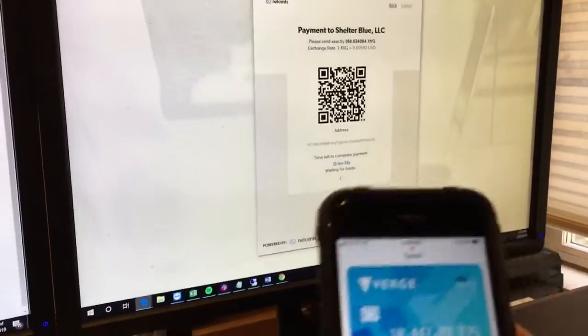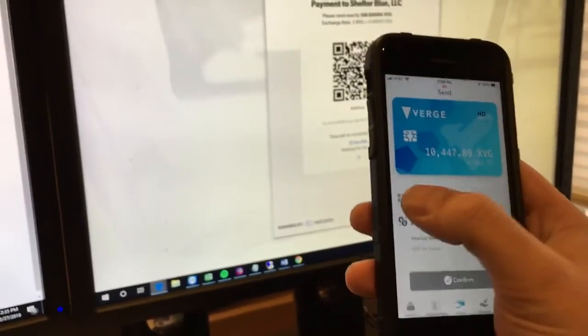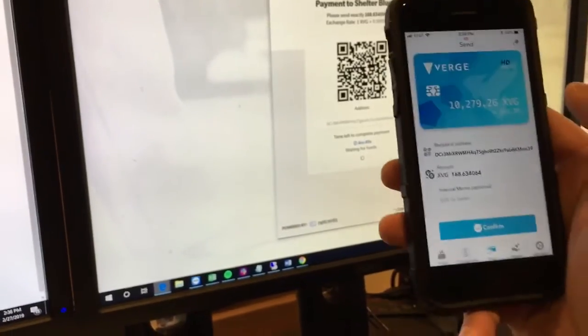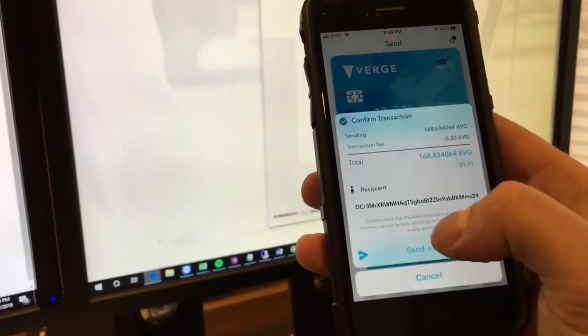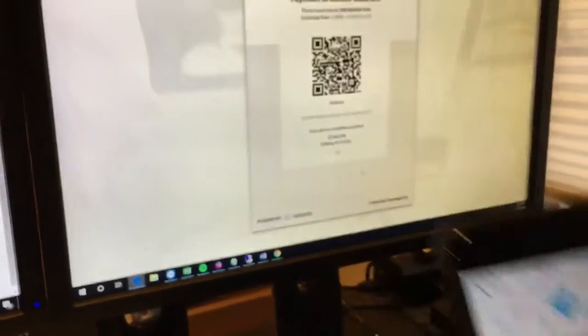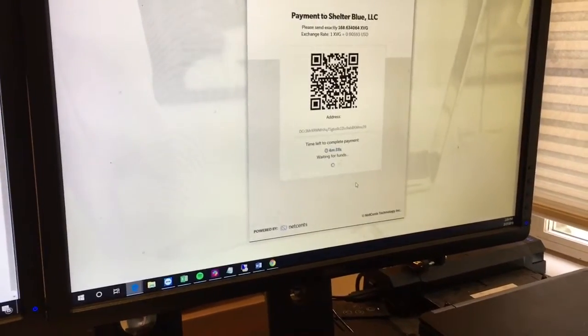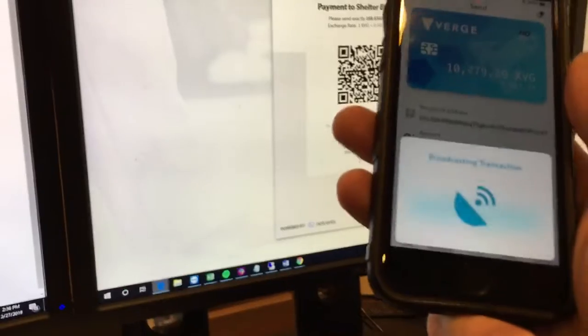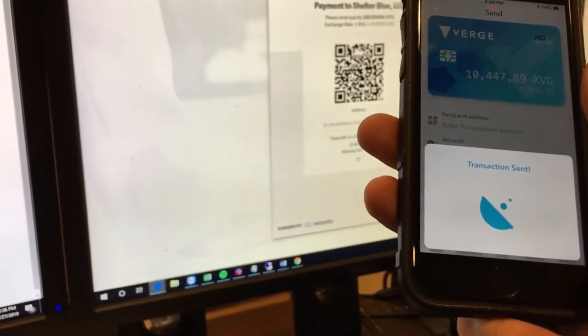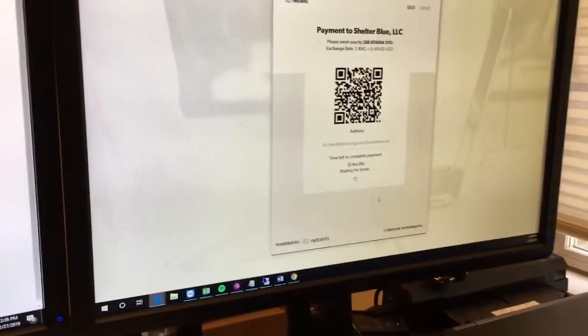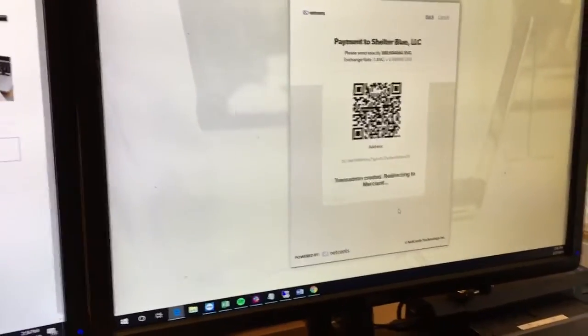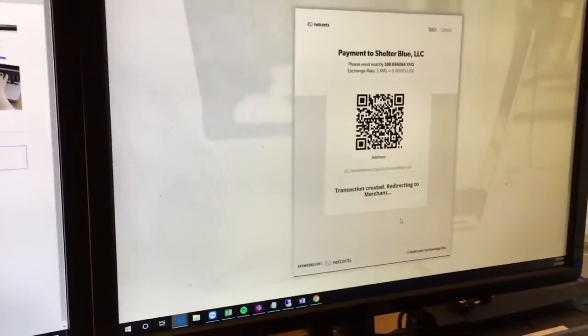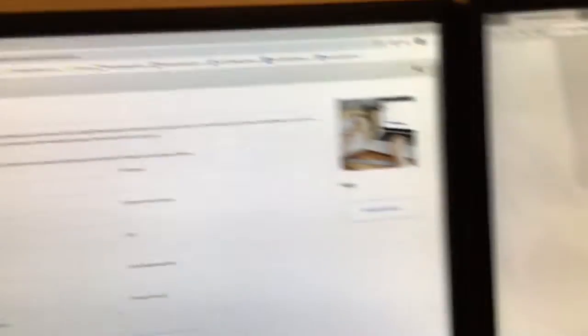So I'm going to pop up with Swin's wallet here. I'm going to scan that QR code. I'm going to confirm that transaction. And there, our invoice is paid. So pretty cool.